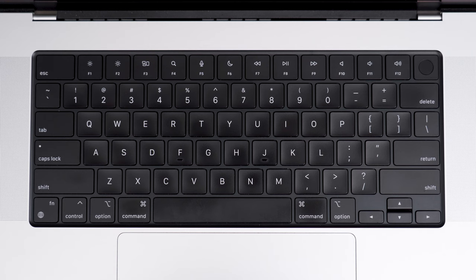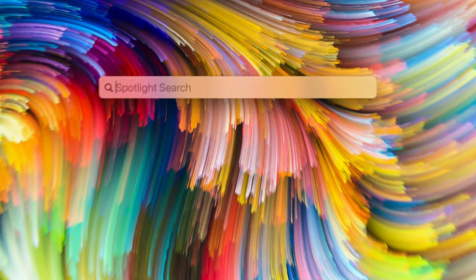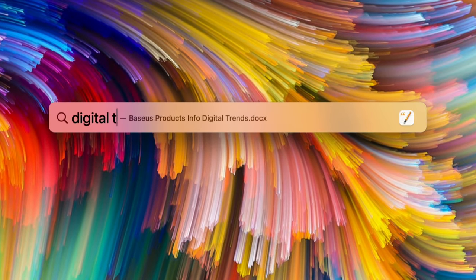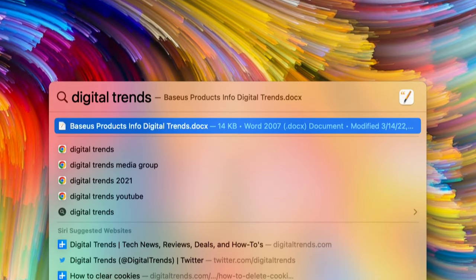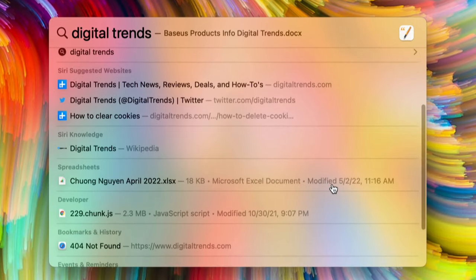First up is one that I use all the time, and that's Command-Space. Pressing Command-Space will bring up Spotlight, which is the Mac's universal search tool. It'll pull up documents, web searches, and dictionary definitions for whatever you type in.